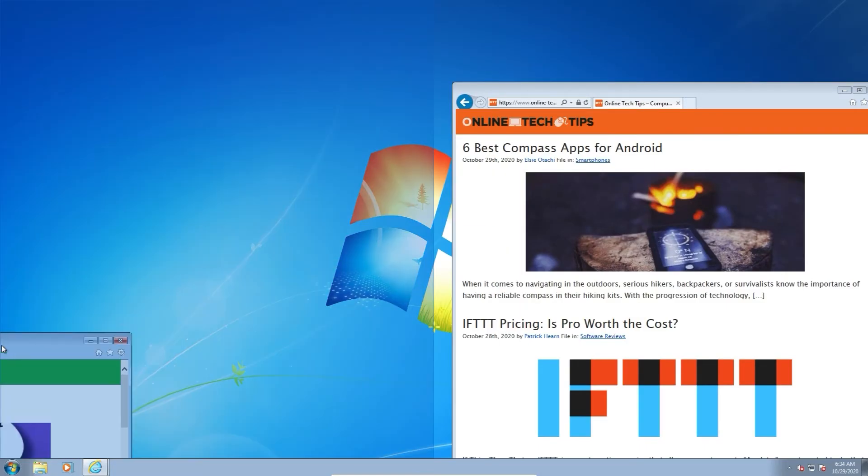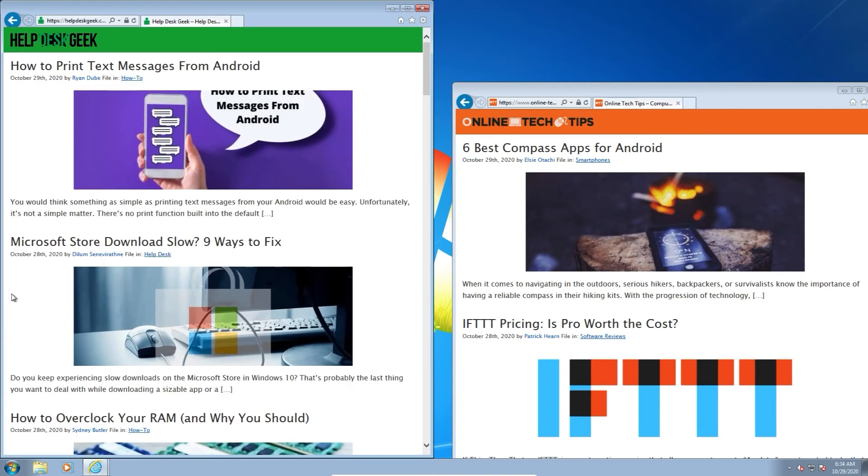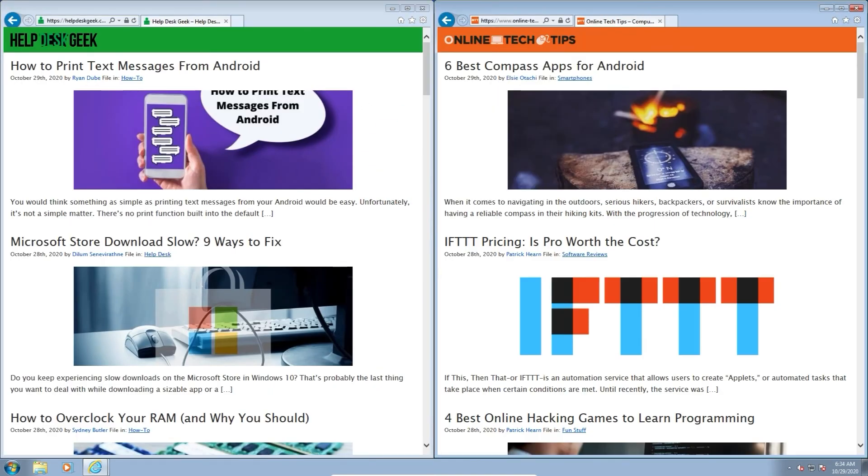Windows 7 was the first iteration of the Windows OS to support the Snap Assist feature. It works similarly to how Windows 10 currently implements the feature. Just drag an open window to either the left or right side of the screen in the center and let it go.